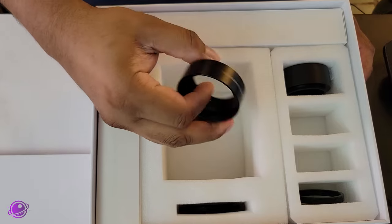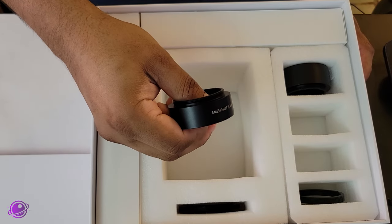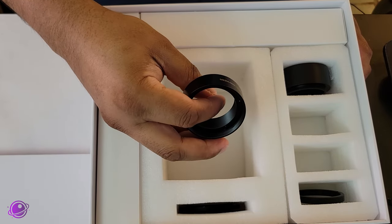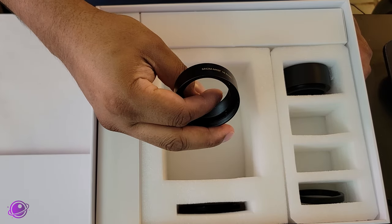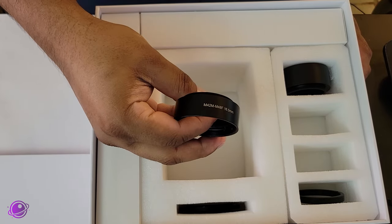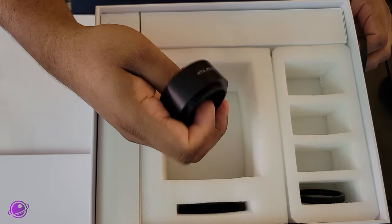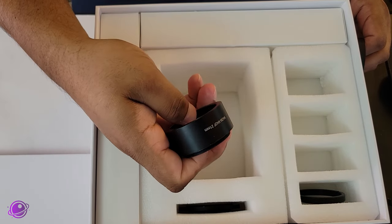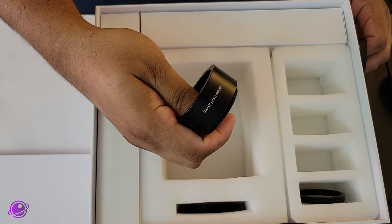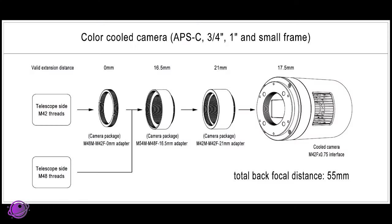Here we have the M42 to M48 adapter at 16.5 millimeters. Then we have the M42 to M42 adapter at 21 millimeters. Together with the native 17.5 millimeter spacing of the camera itself, we have a perfect 55 millimeters of back focus.